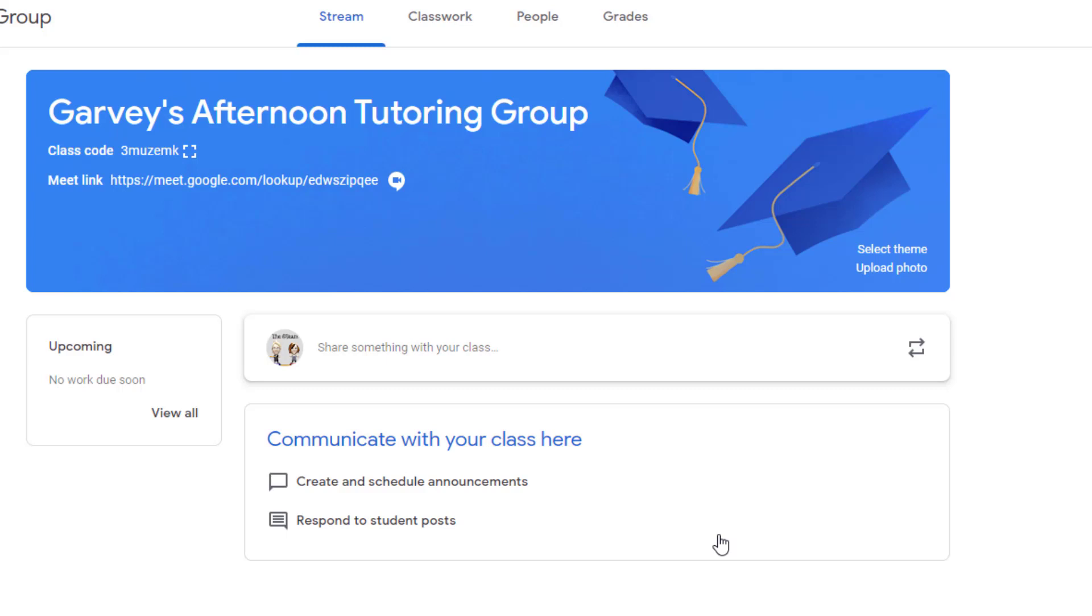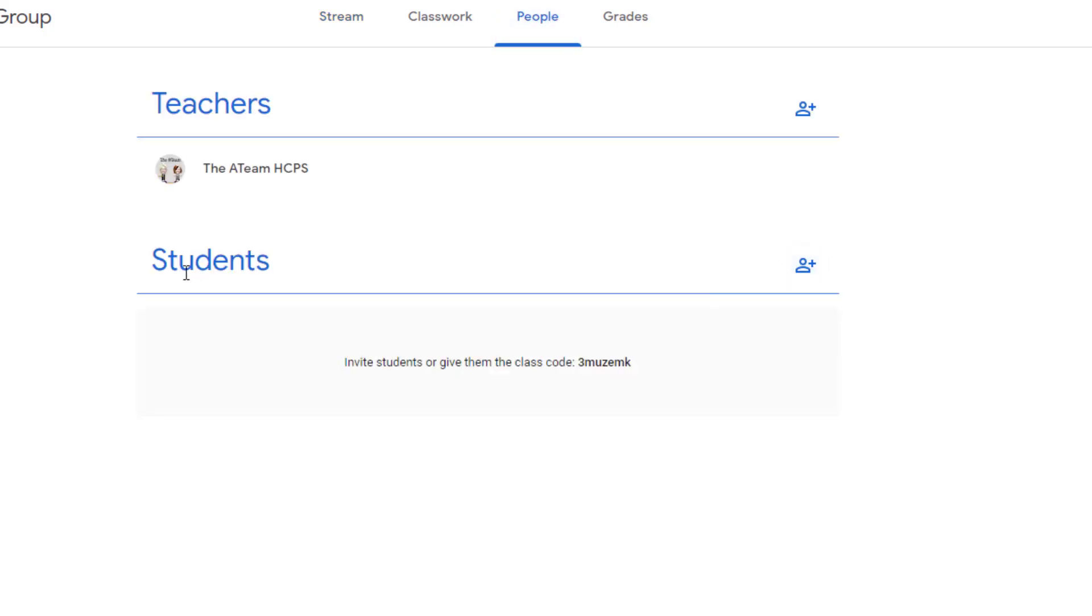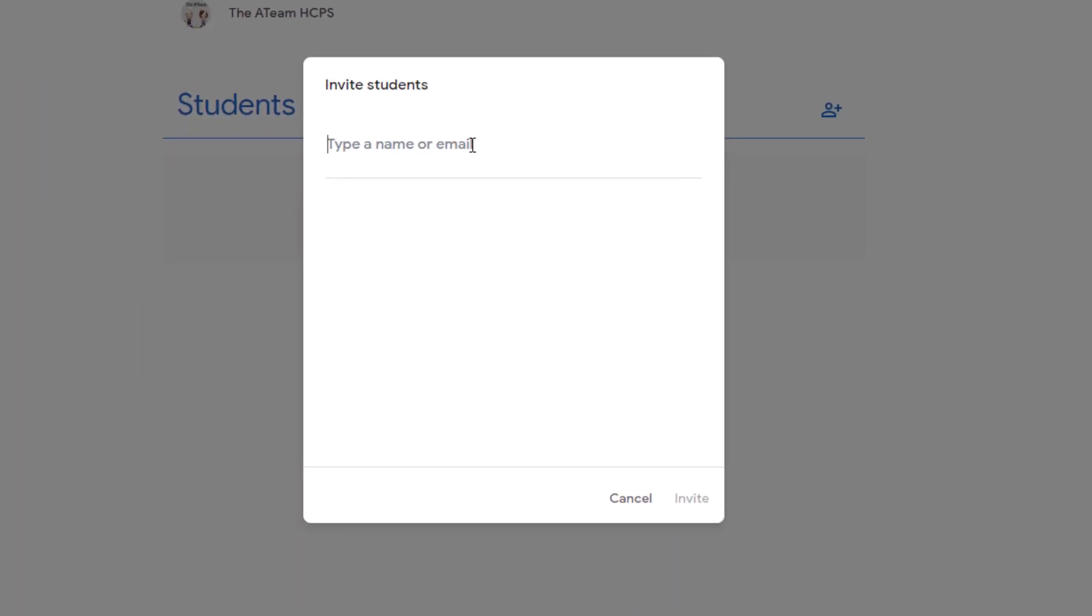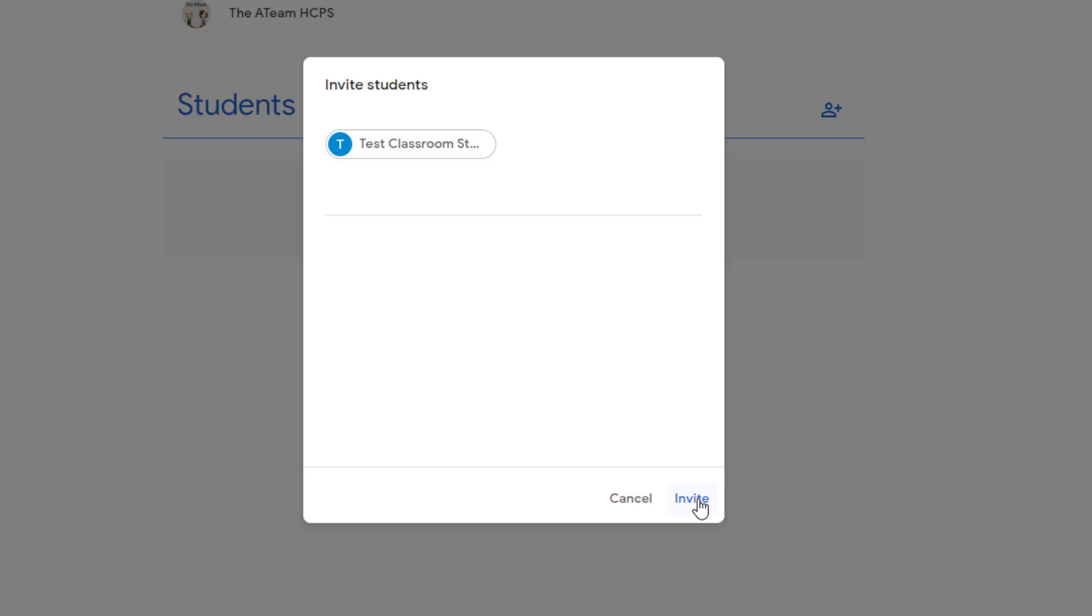Now if it's just a few students, one or two students, you can go into the people tab and notice where students is listed. Click on the little person with the plus sign in the students section, and you can actually type that student's name and find them in the list. So I have started typing test student, and I notice here's my test classroom student. So if this is the student's name and this is the particular student, you can click on that student and invite them that way by clicking the invite button. That's one way to be able to get a student in your classroom.